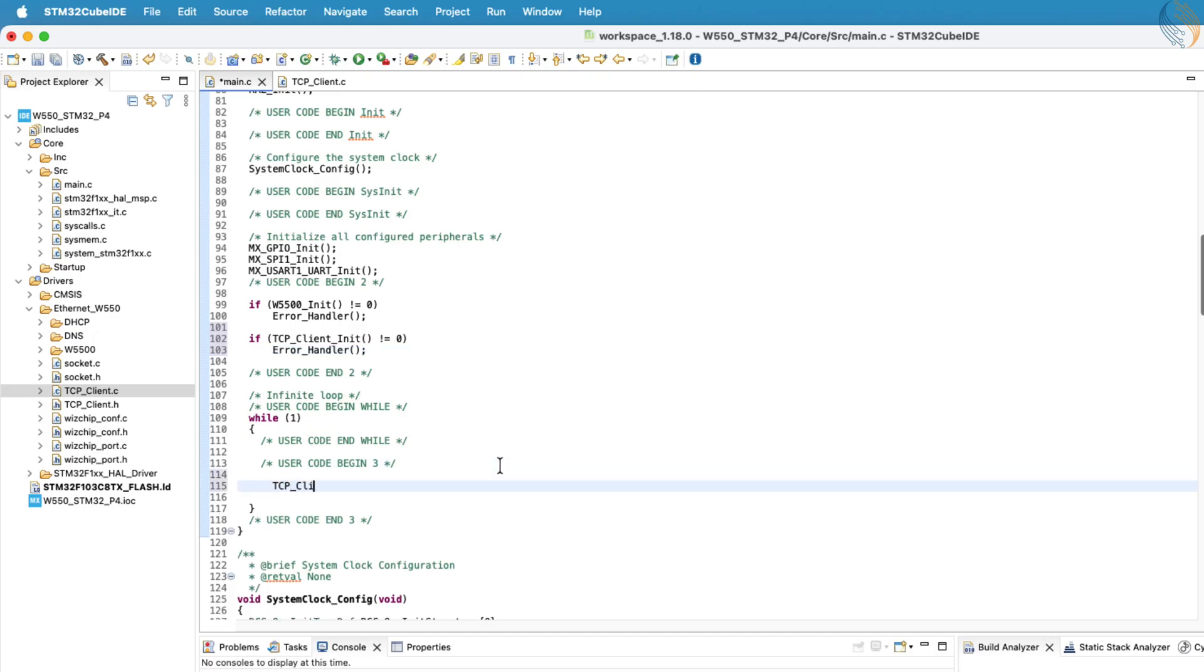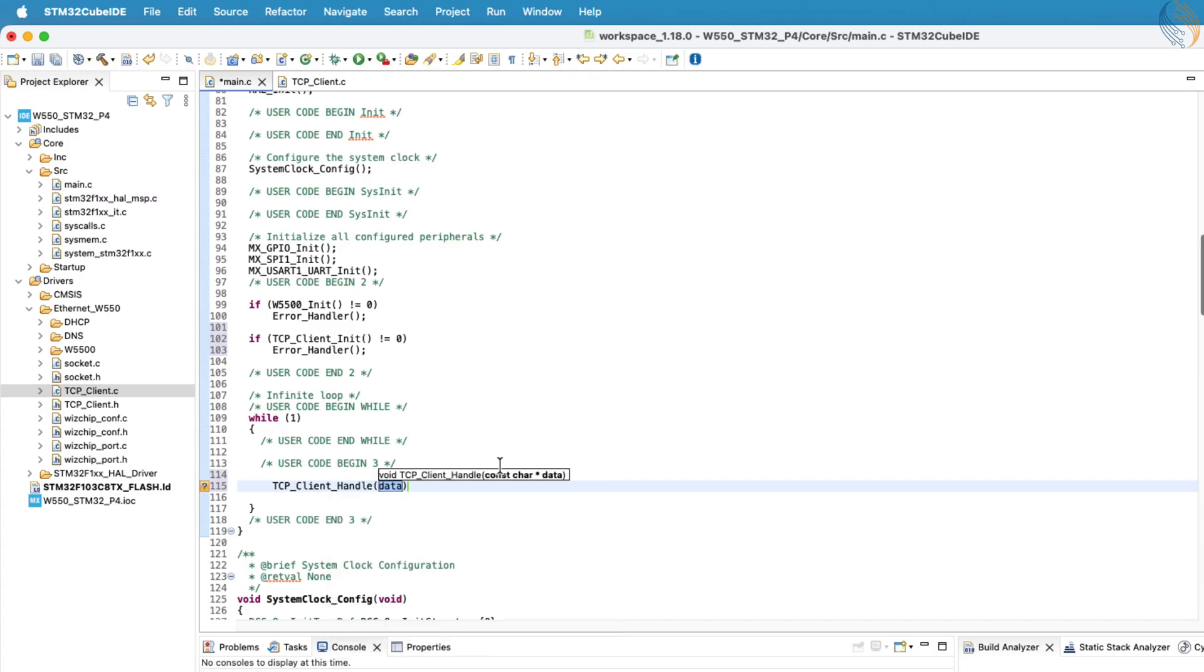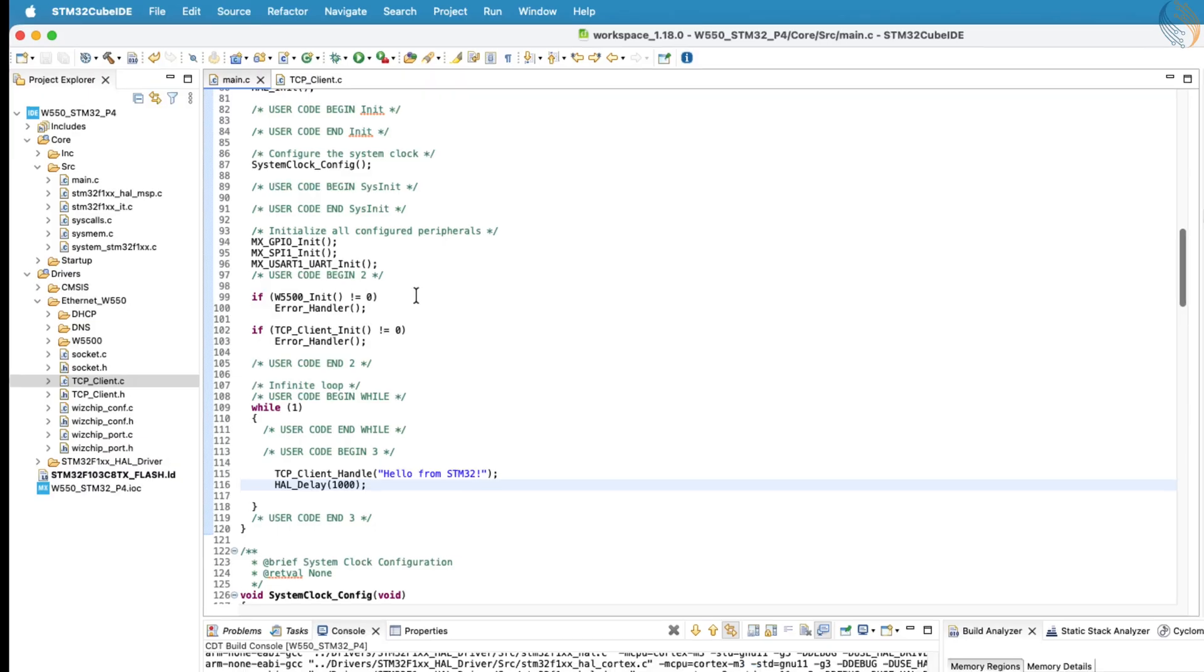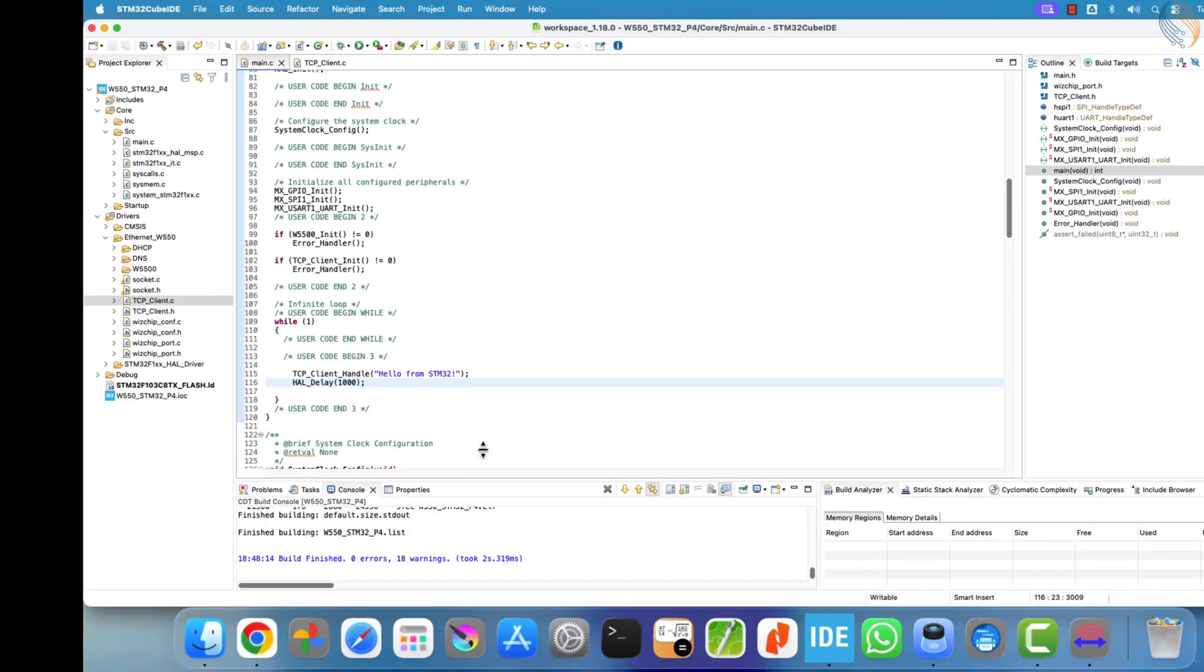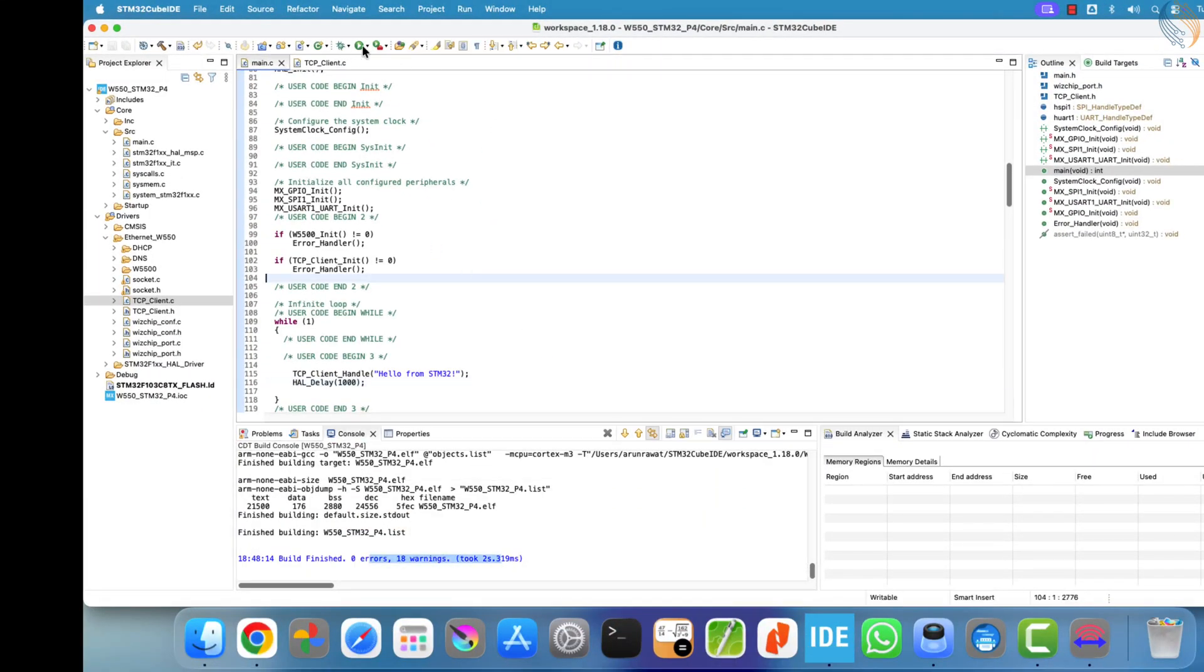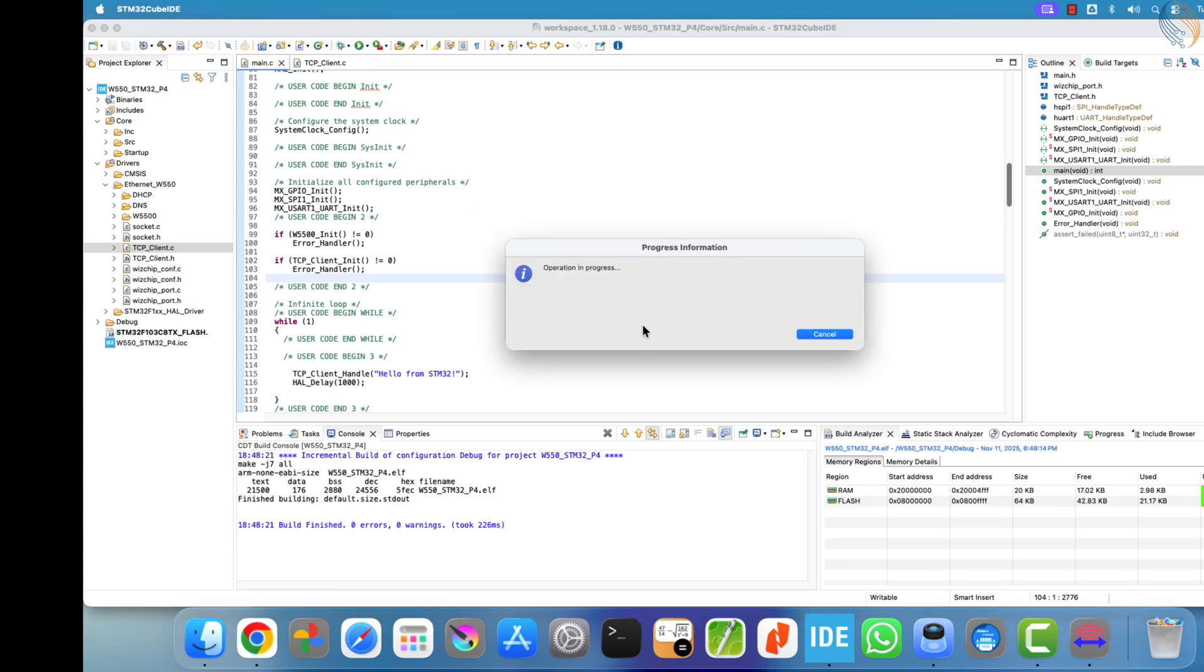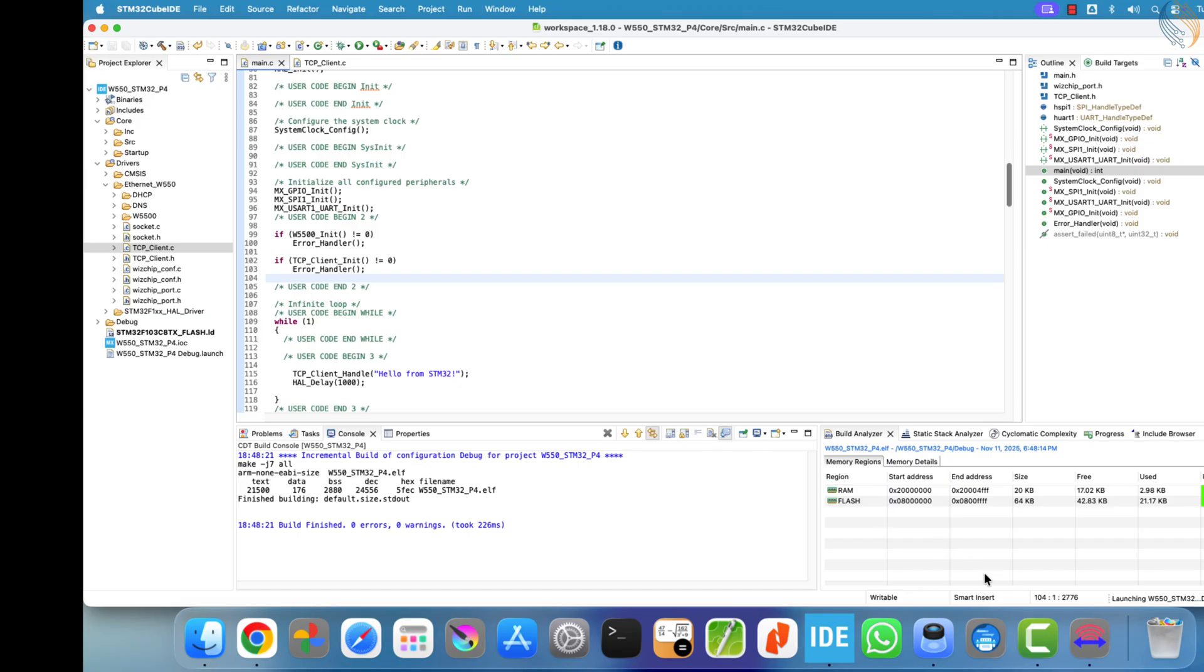Next, inside the infinite loop, call the tcpclient handle function to manage communication between the client and the server. In this example, we'll make the client send a piece of data to the server every one second. Let's go ahead and build the project now. You might notice a few compiler warnings, but they can safely be ignored for now. Once the build is complete, flash the project to the stm32 board.